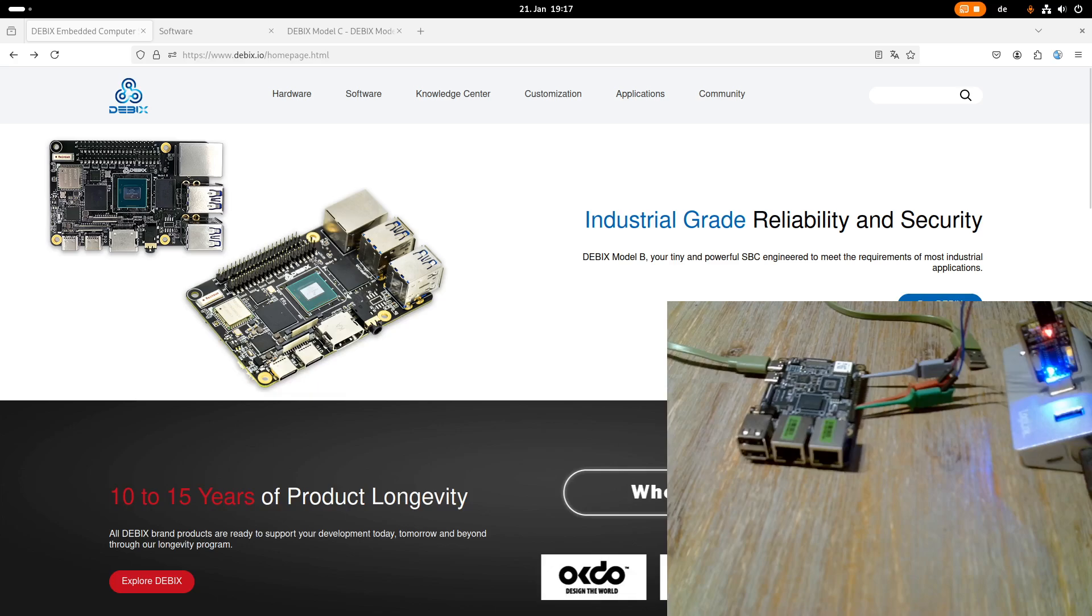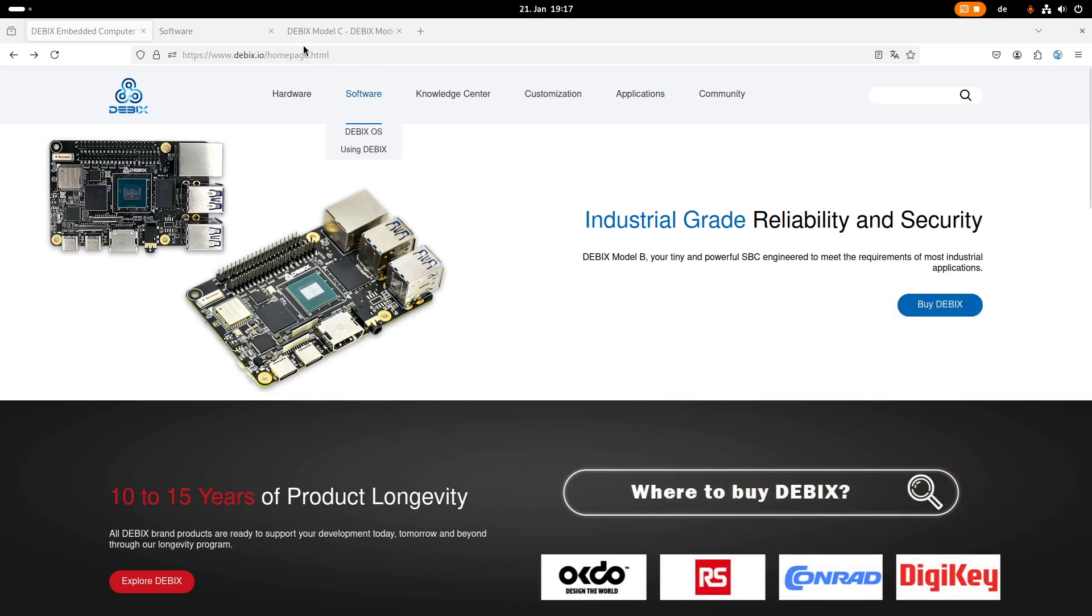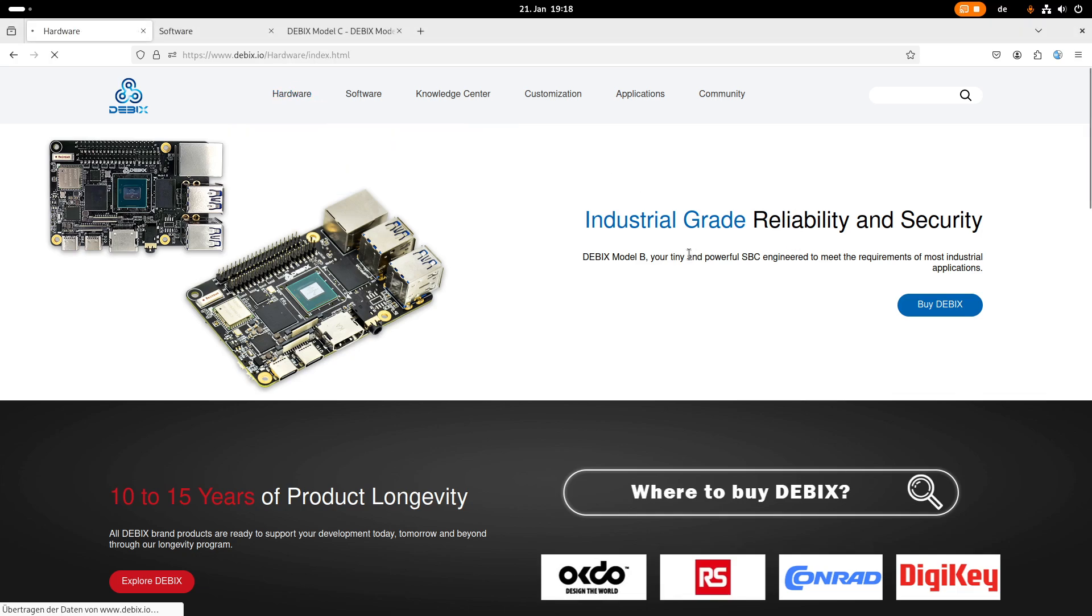Okay but maybe first let's start by exploring the company Debix and the products they're offering. So here I am on the Debix homepage and if I go to the hardware tab I can see the various hardware they're offering.